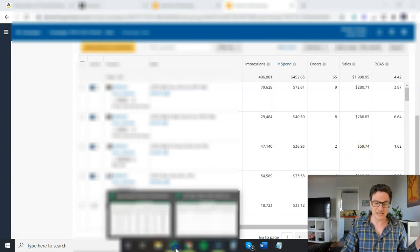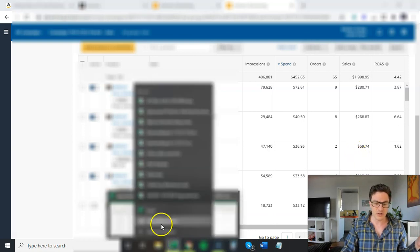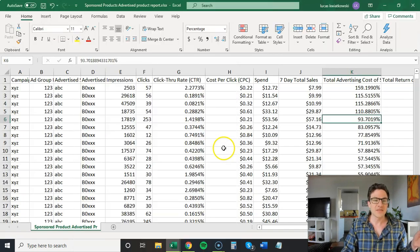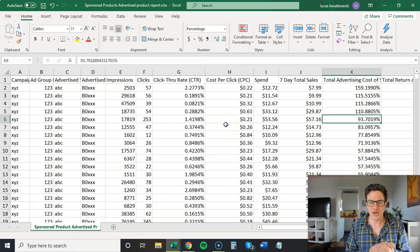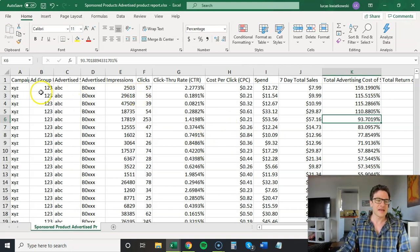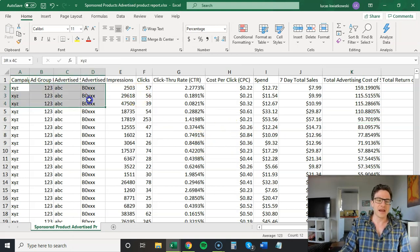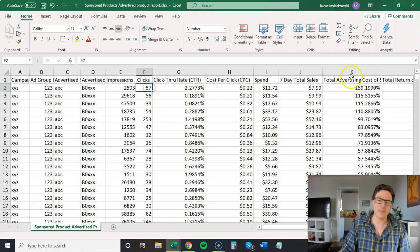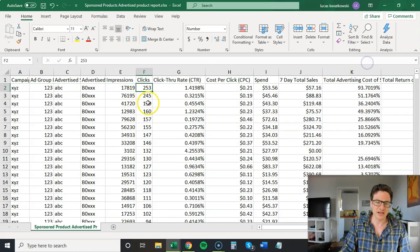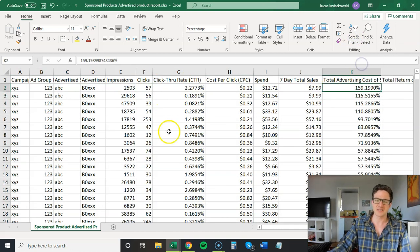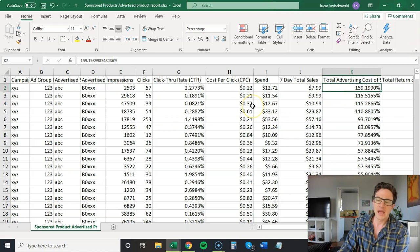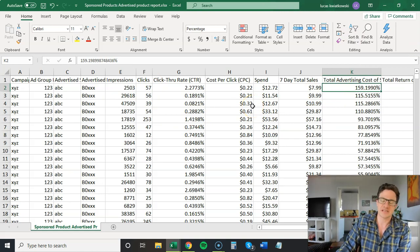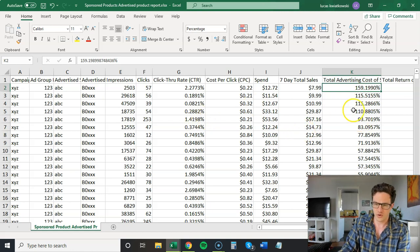Now the strategy is super simple. This is an advertised product report. So you pull an advertised product report and this is all it is. I hit the campaign ad group and skew in ASINs. All I do when I come in here is I make two filters. Clicks largest to smallest, ACOS largest to smallest. Now I do this every few weeks for this account.